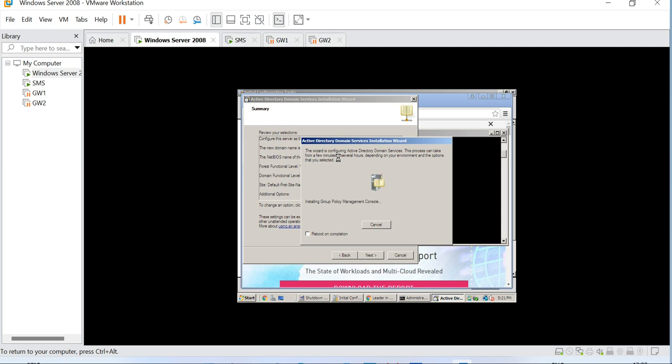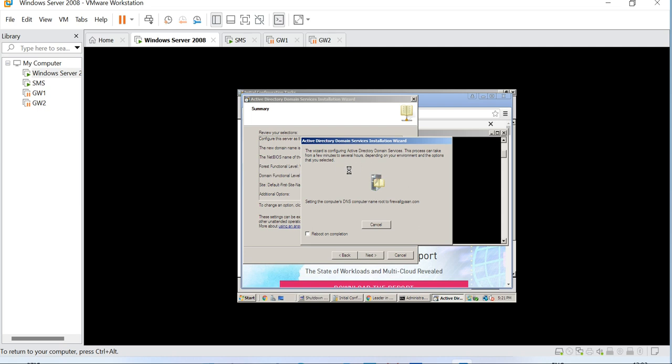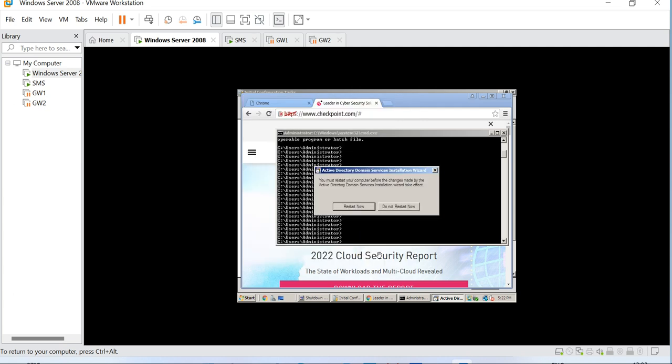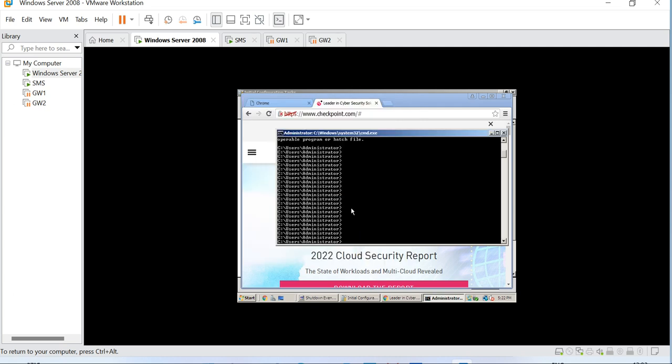The wizard is configuring Active Directory domain services. This process can take from a few minutes to several hours depending on your environment and the options that you selected. Okay, it's finished completing the Active Directory domain services installation. Let's restart.